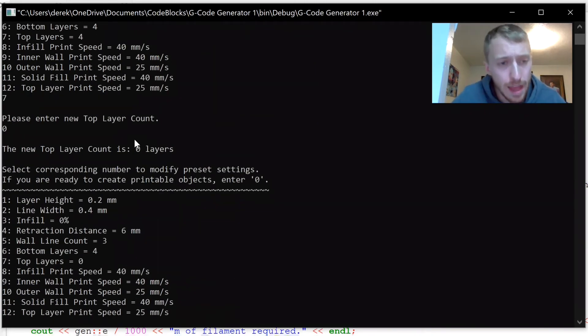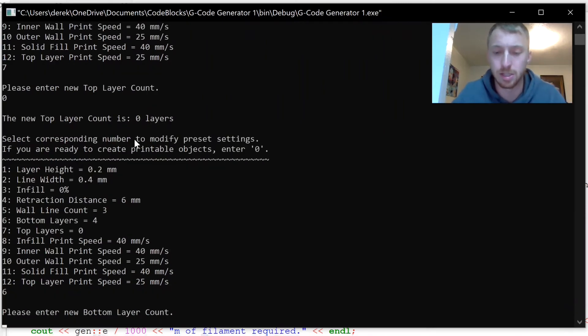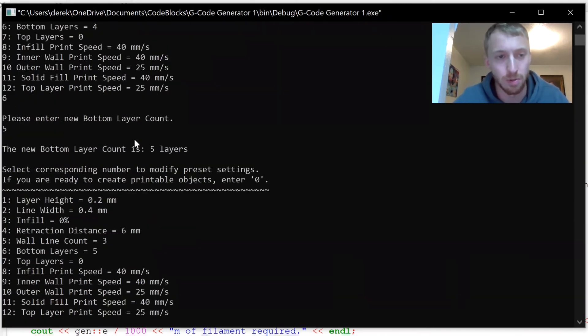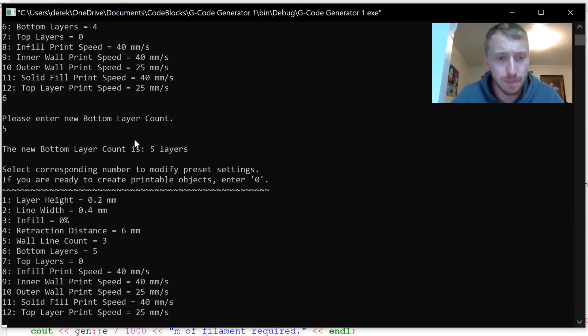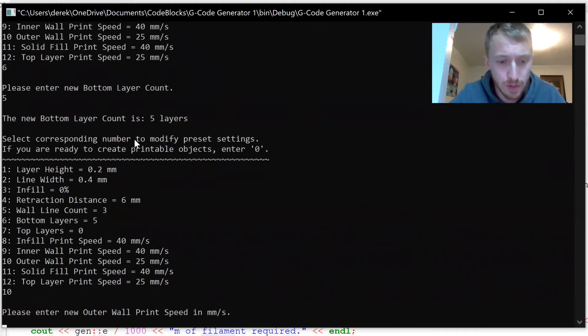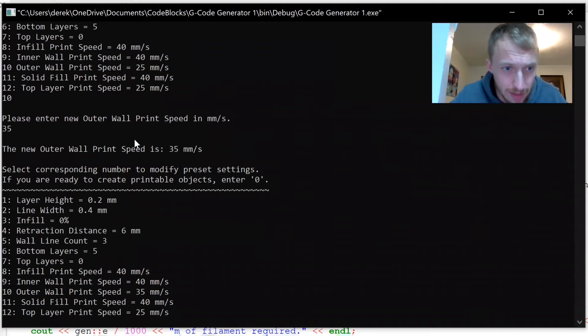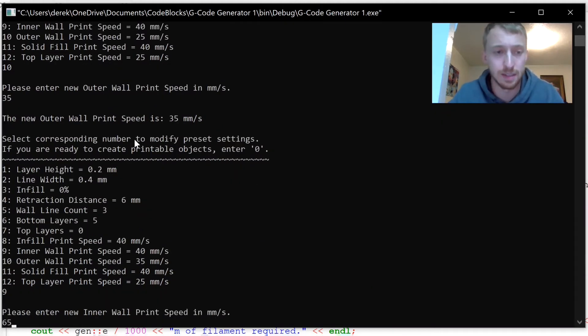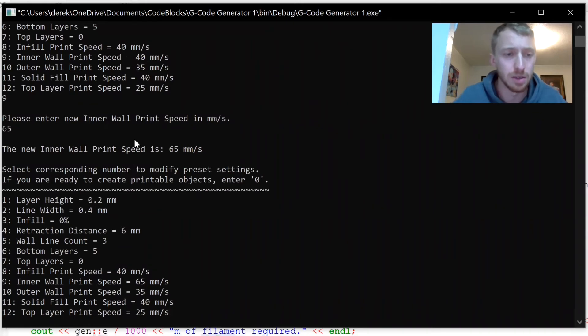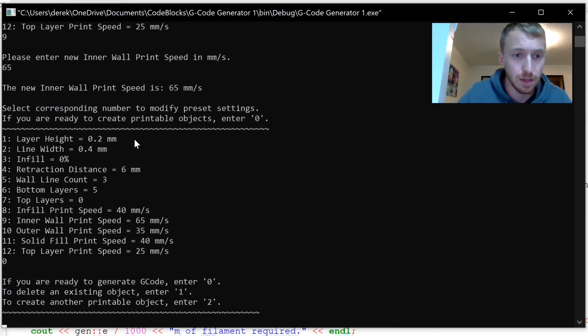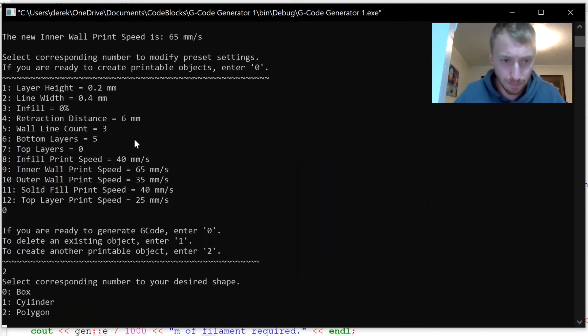Let's just add one more bottom layer just to make sure it's watertight. And let's say we want to make it print a little faster. We'll change the outer wall print speed to 35 millimeters per second, the inner wall print speed to 65. Now it should just print a little faster. We'll leave the bottom slow still. So now we're just going to create the one object, two, and this is going to be a cylinder because it's a round cup.